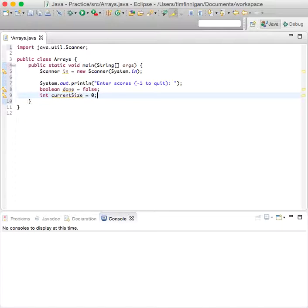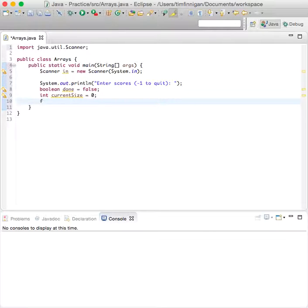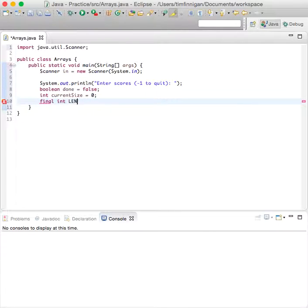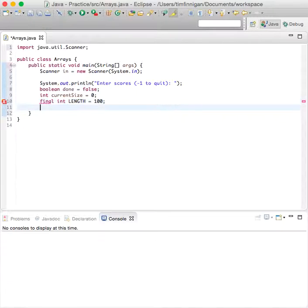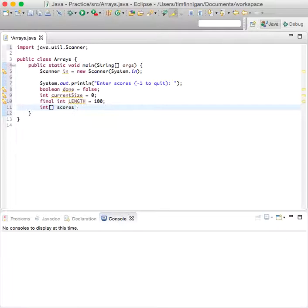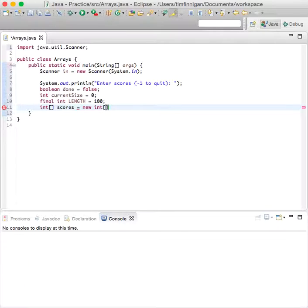So we'll have a constant here of length. Final int length equals 100. Int scores equals new int length.